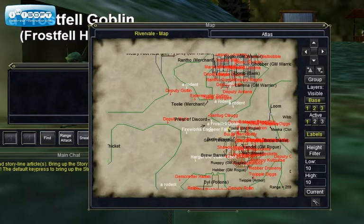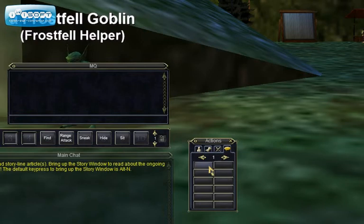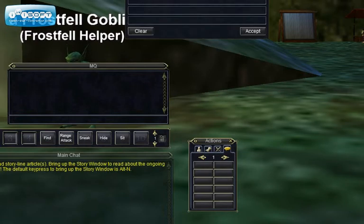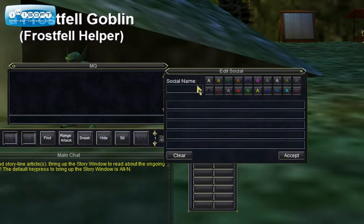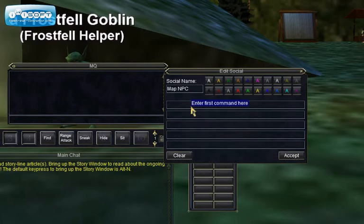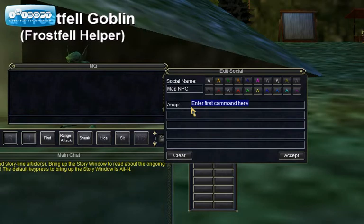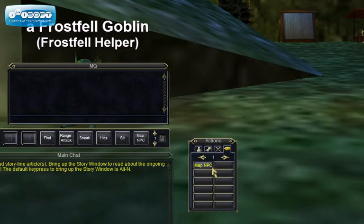We're going to go here to our custom keys. I usually just call this 'map npc'. The actual command to toggle it is slash map filter NPC. Just accept that.